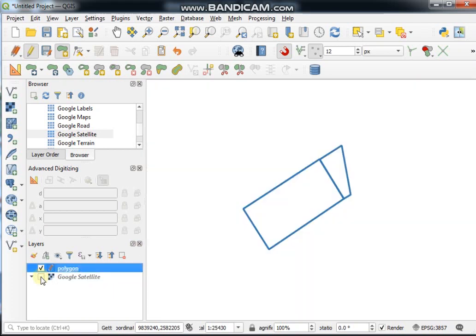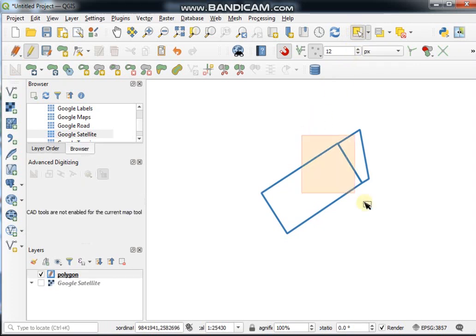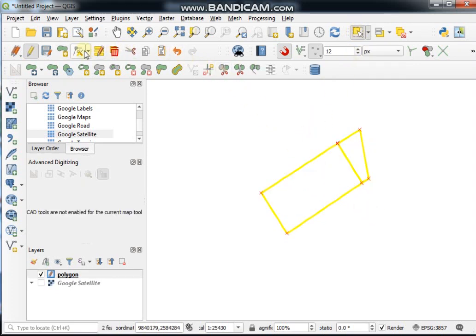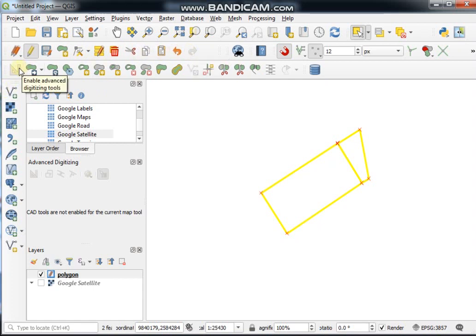The editing toolbar includes copy, cut, paste, undo, redo, and the advanced digitizing tools. I will discuss the remaining tools' activities. First I will show you the vertex tool.